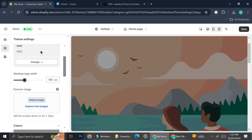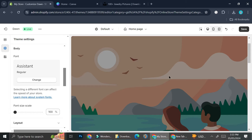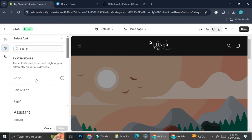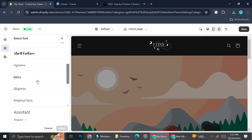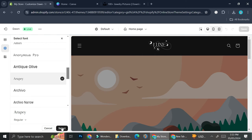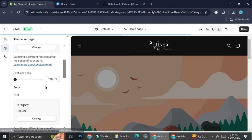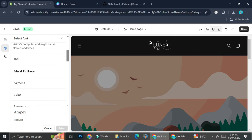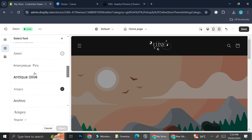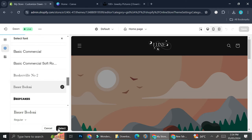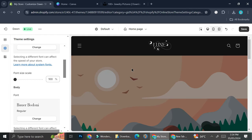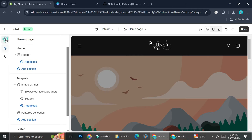While we're in theme settings, I'd also like to change the typography of my website. I'm currently using the regular font for my assistant, so I'm going to change it — I'm going to use RP for my header font, and I'm going to change the body or descriptions part into Power. I'll select it and as you can see the font has changed.